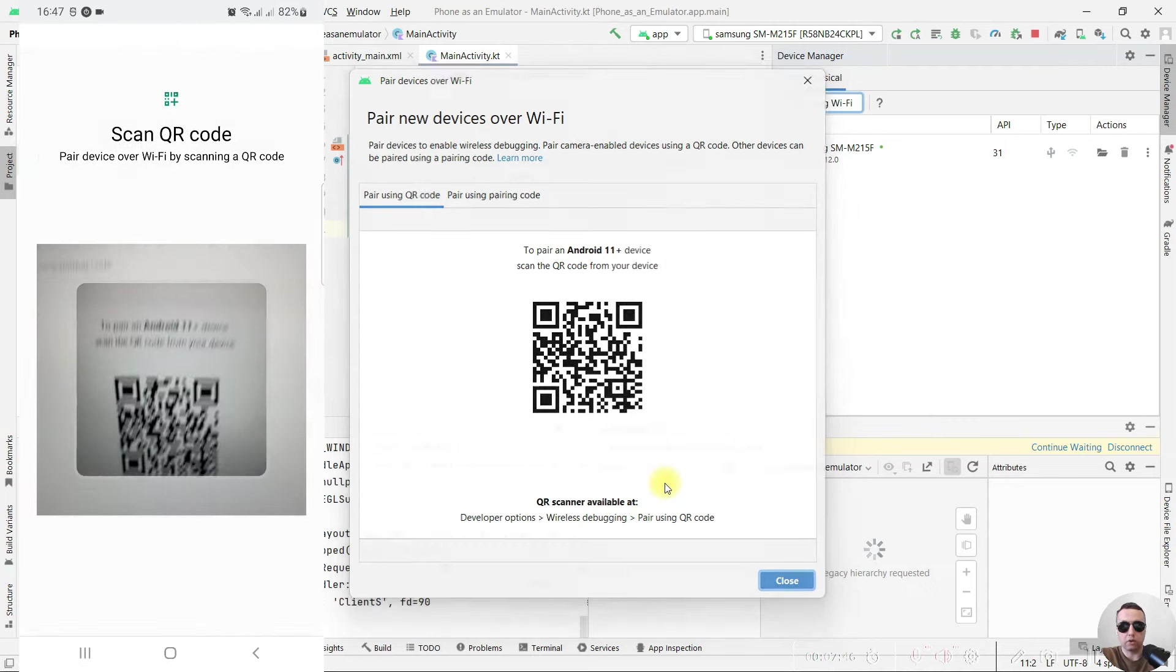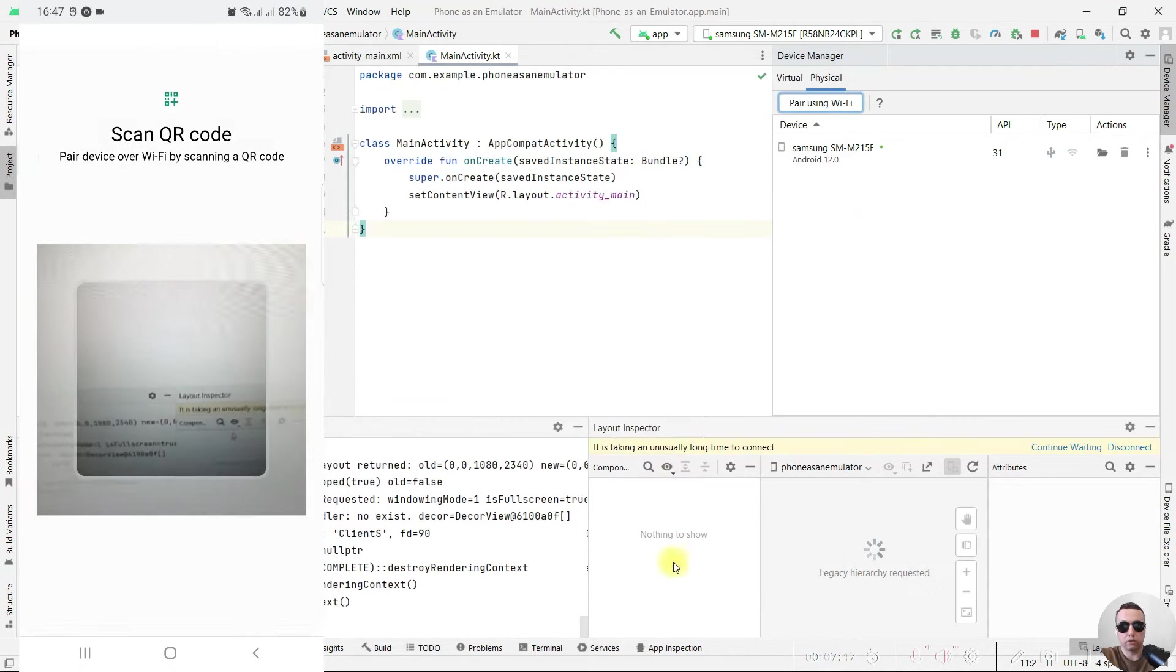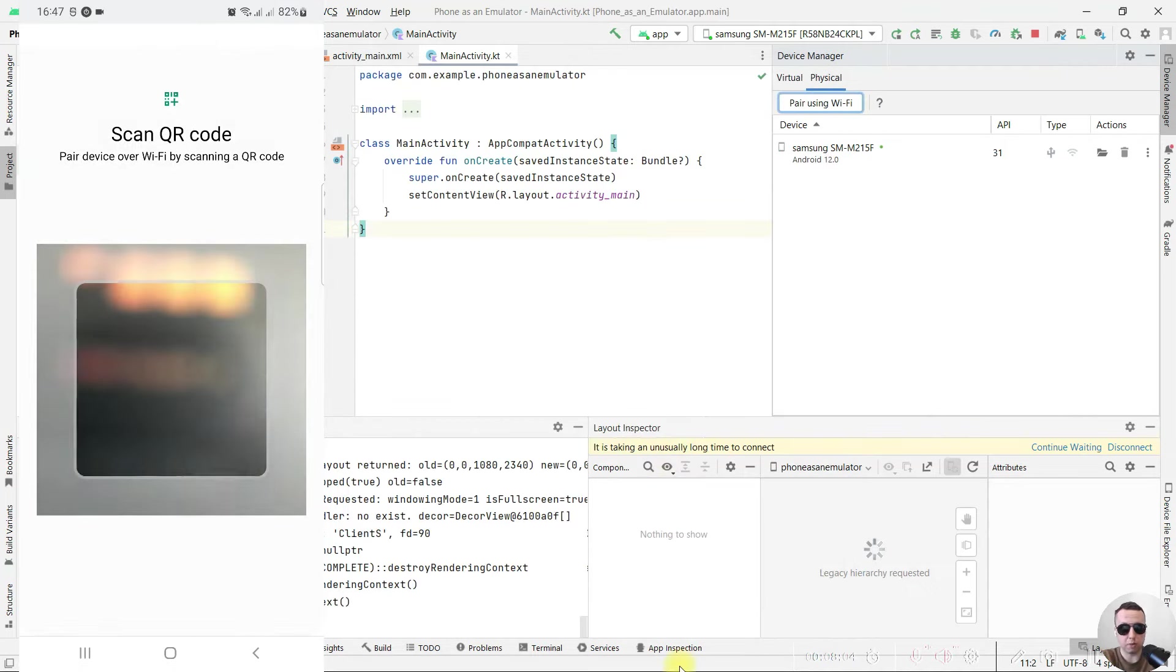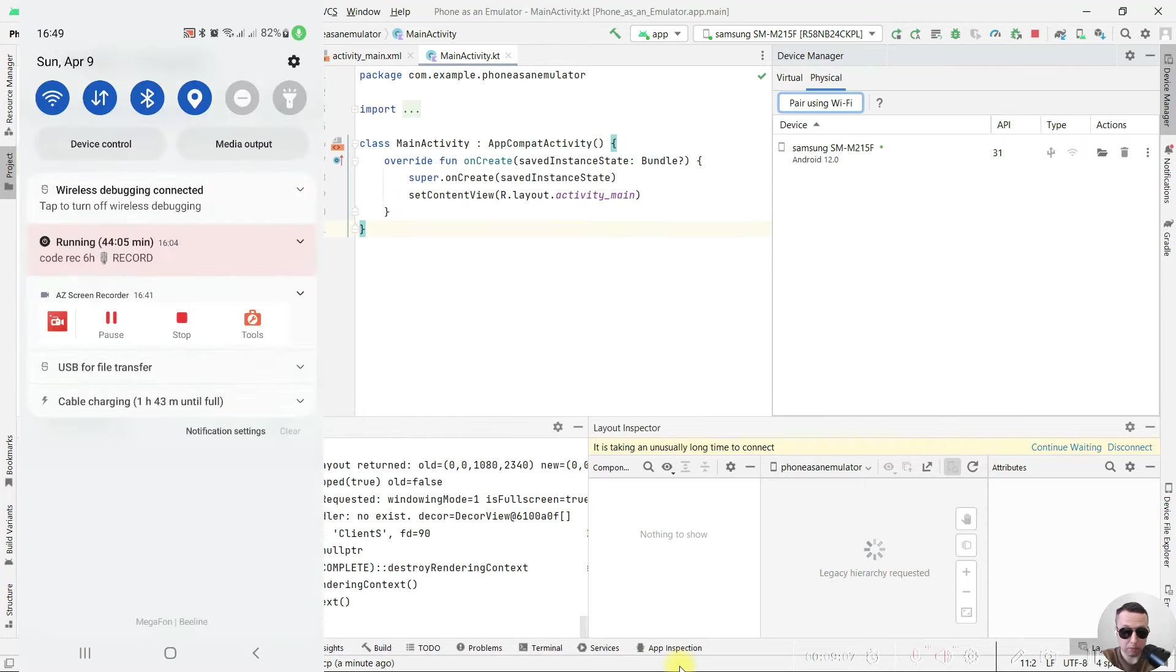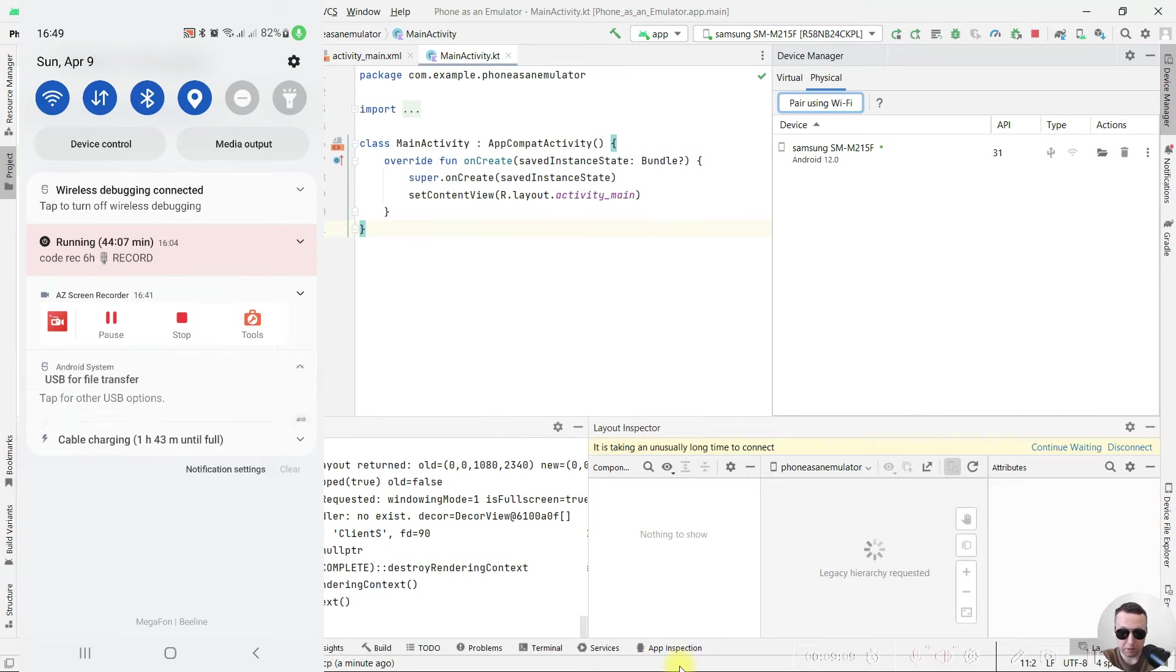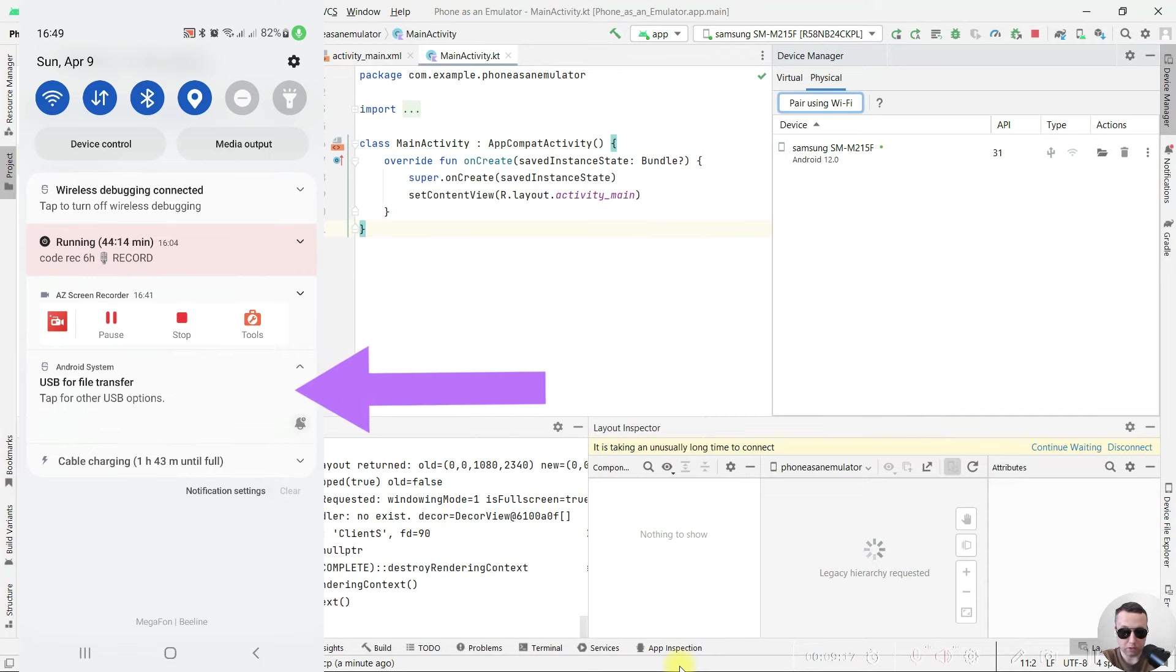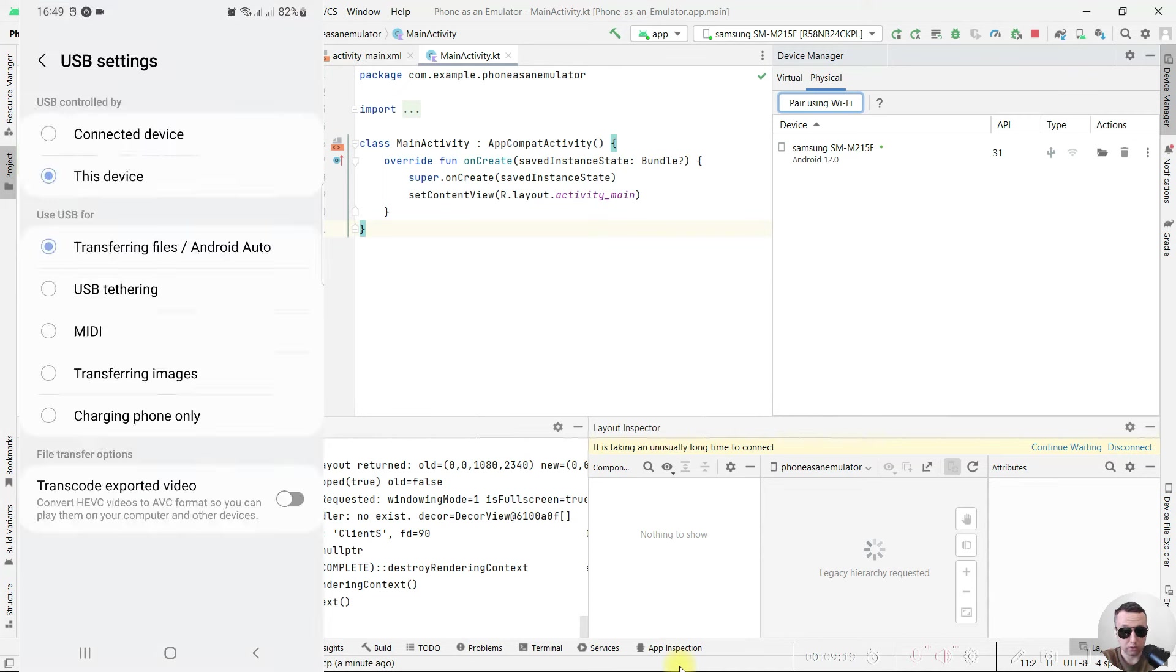After that, scan QR code and connect your mobile phone with Android Studio using Wi-Fi without USB cable. If you have problems with the connection, confirm that you have USB for file transfer in USB settings.